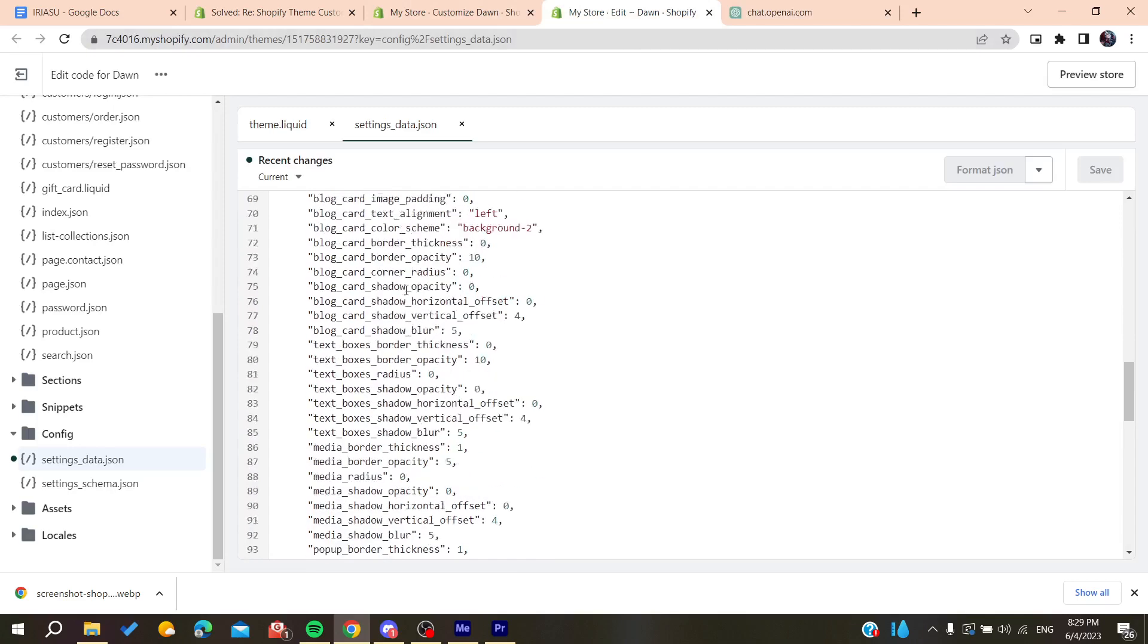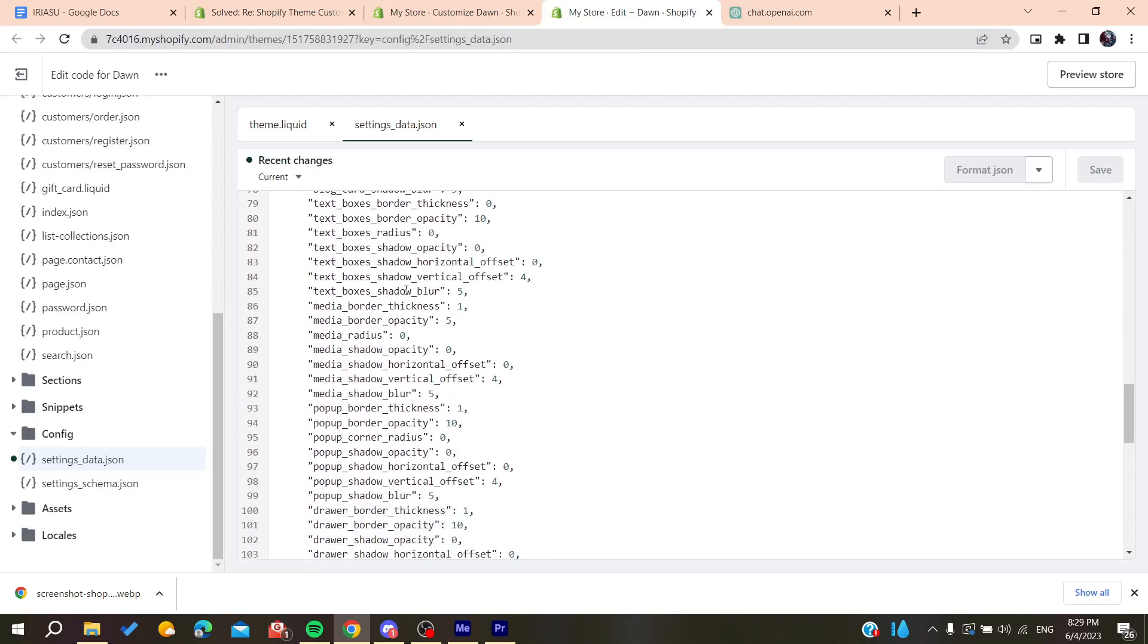This way you can get valid code and be able to save your theme on your Shopify store. That's how you can do it. Thank you for watching, and see you next time.